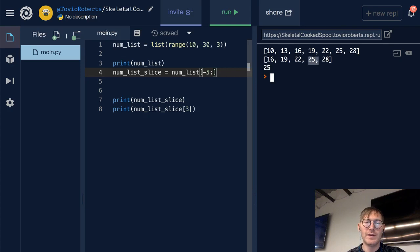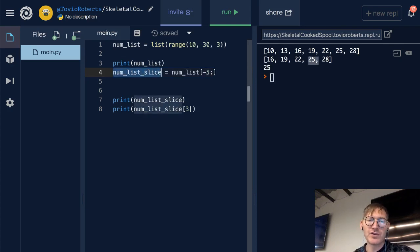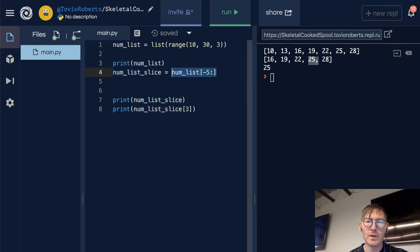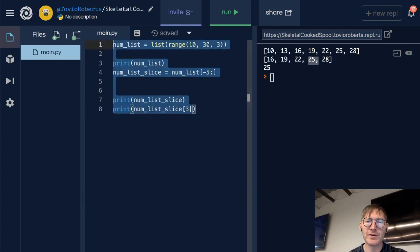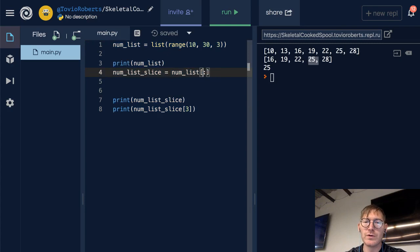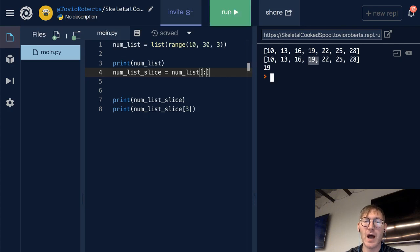This can come in handy quite a bit. And it gives you a certain flexibility with lists. One thing that you might want to consider is what happens when you go from the 0th index to the end. Well, that just simply copies the list.